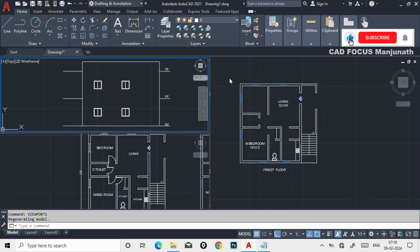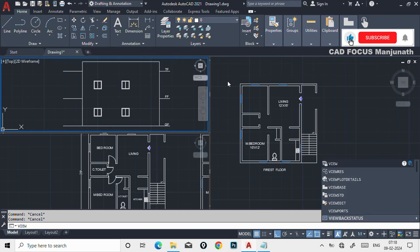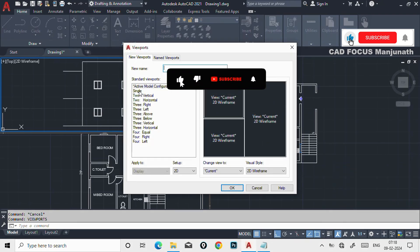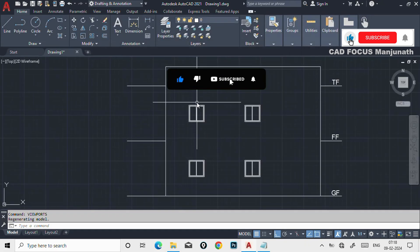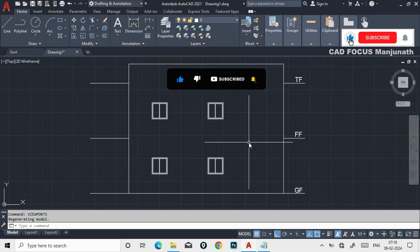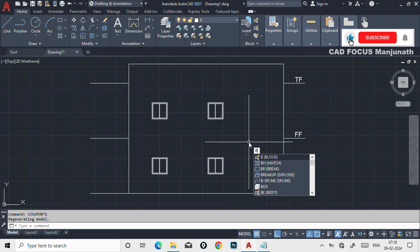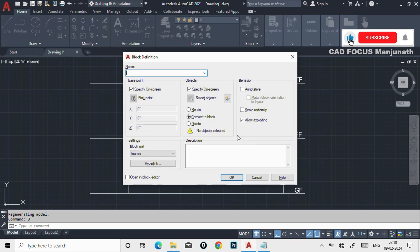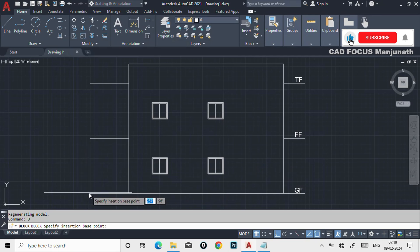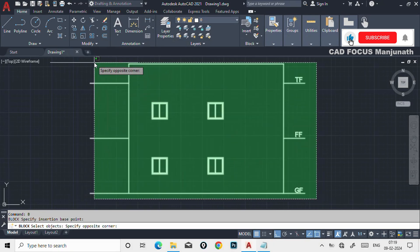Now let's see how to create blocks. There are many methods. The general method is to type B, enter, then enter the block name, click OK, select Convert to Block, choose a base point, select your objects, and press enter. This is one method of creating a block.